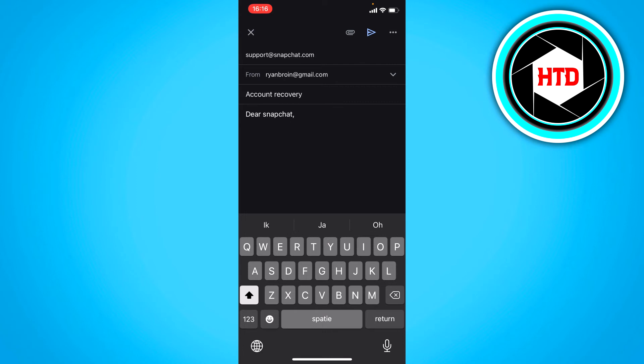So give as much detail as possible that it's actually you, that you're the owner of the account and all that, so you can actually get your account back.